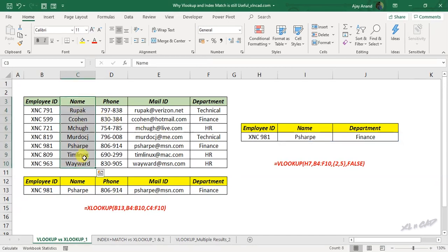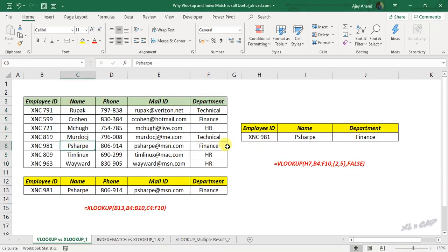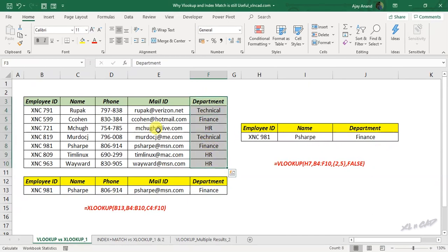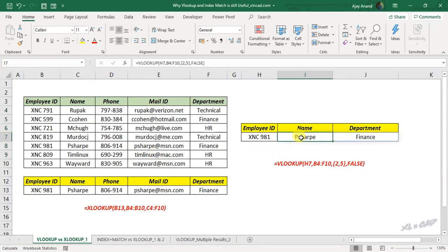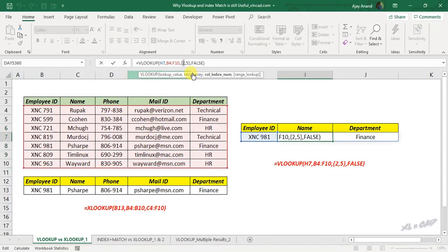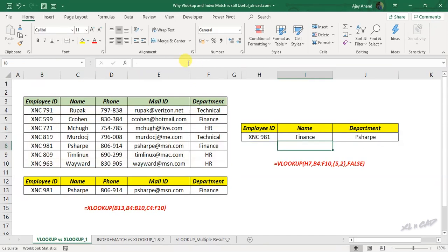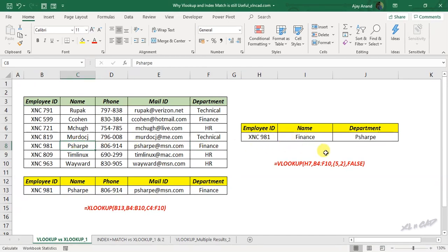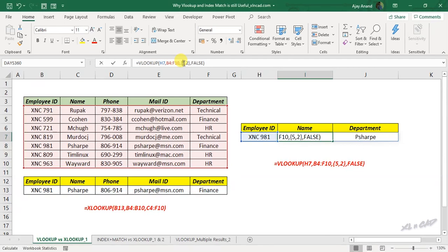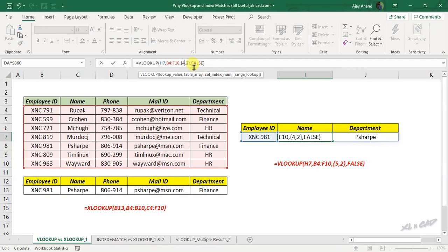And the function returned values from second and fifth column, that is the columns for name and department. Now if you want the values in a different order, maybe the values from fifth and second column, change the column indexes. Five, two. Once again, for values from fourth and third column, four, three.